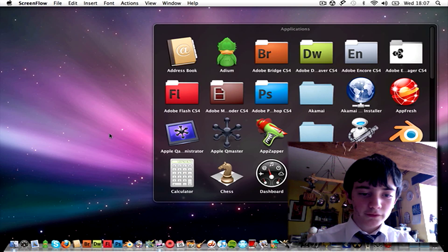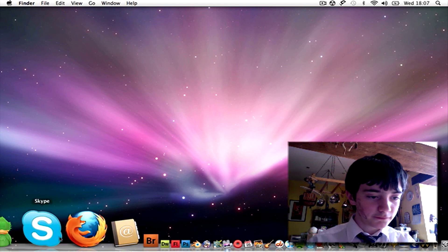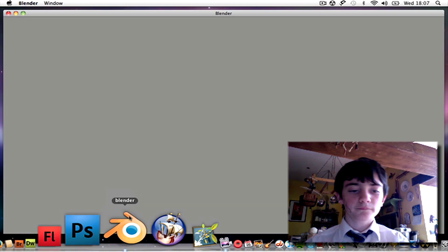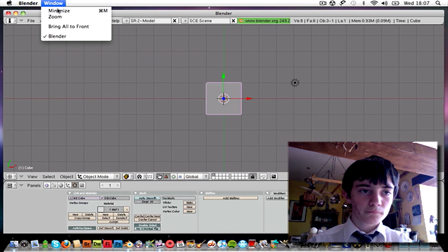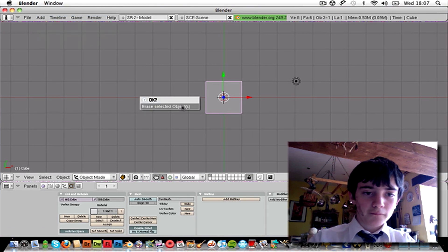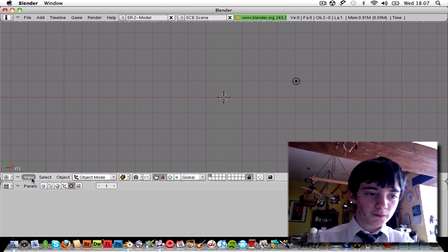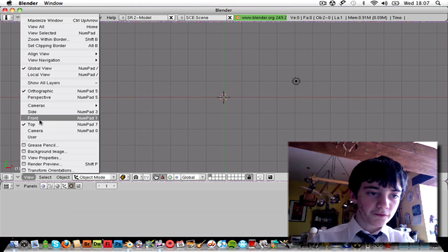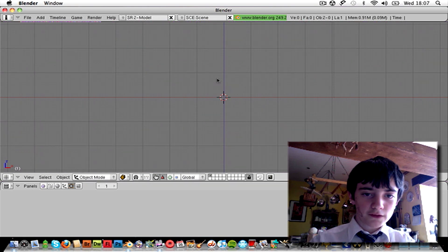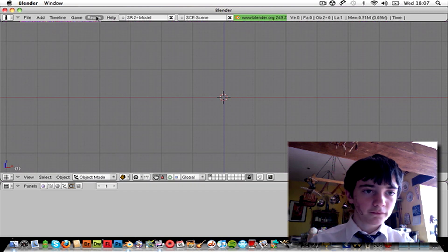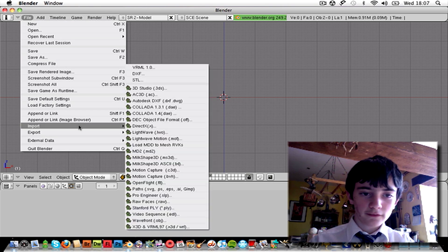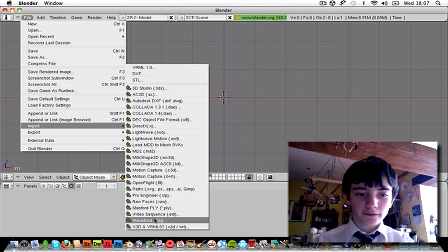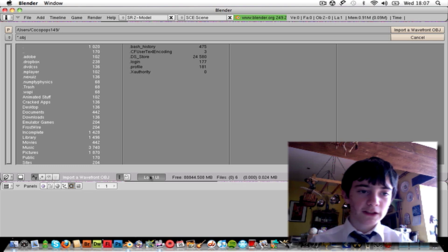Now you're going to want to open Blender. Just delete the main cube, go into View, Front, zoom in a bit if you like, I always do. File, Import, Wavefront Objects.